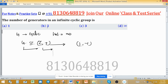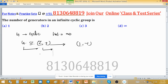So option B is correct. This is a theorem: every infinite cyclic group has exactly two generators. If you know the theorem, you can directly tick the correct answer.